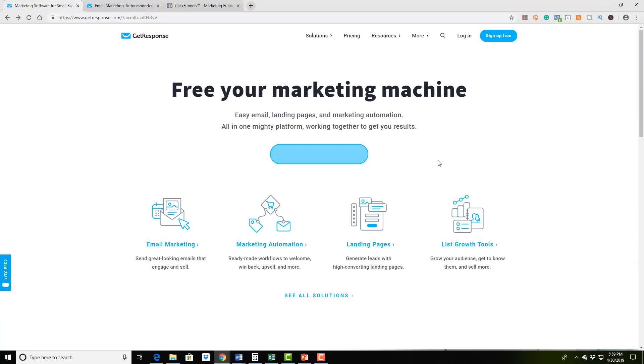And by the way, I do want to say in the bottom of the description, on the bottom of this video inside of the description, I'm going to include a link for you to sign up for GetResponse. And what you'll do is you'll click on the link and you'll go through the signup process. It is absolutely free.